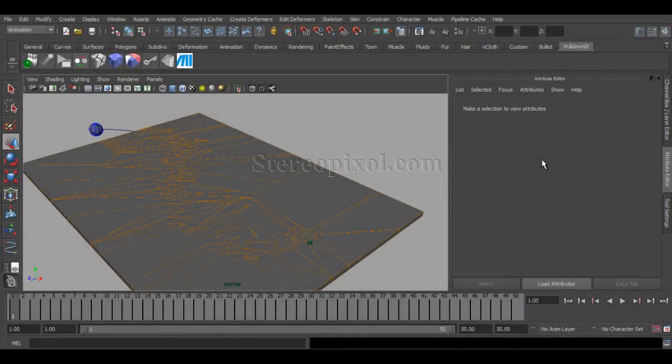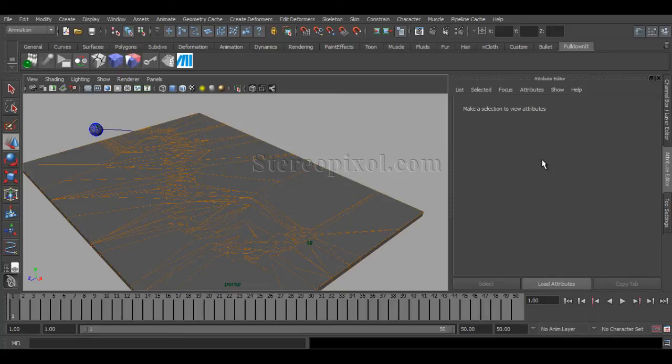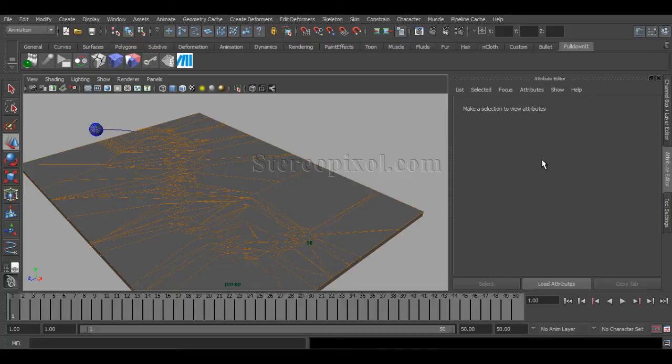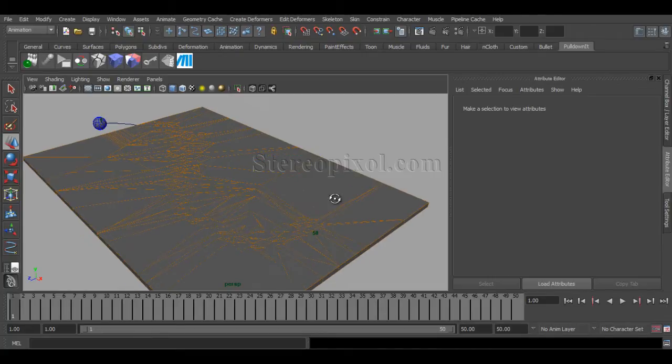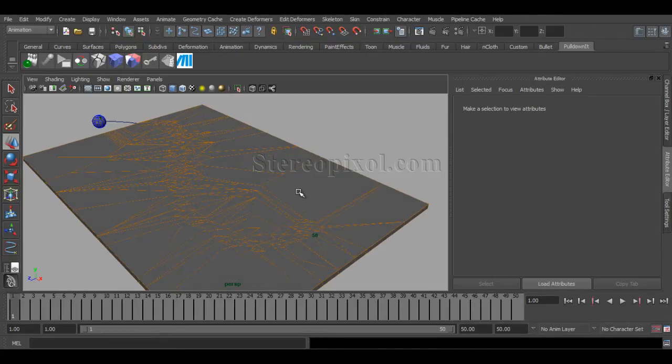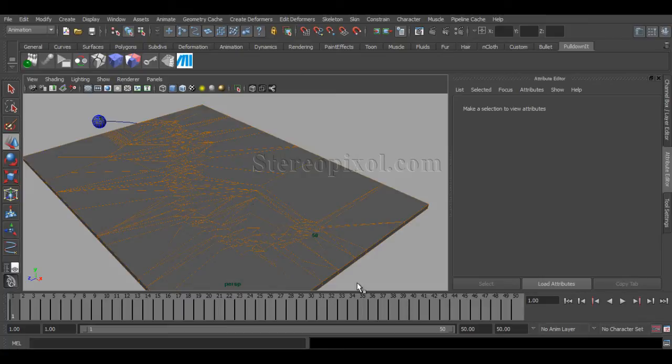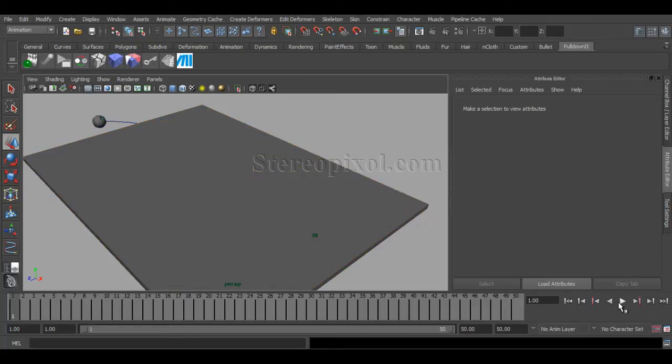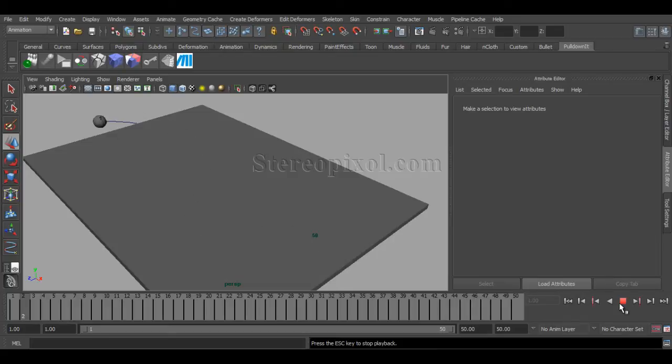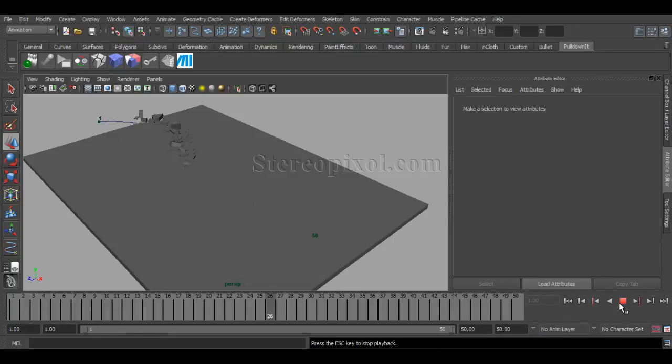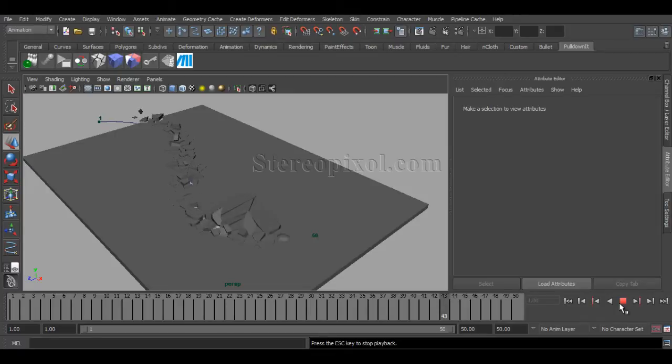Hello, welcome to Studio Pixel. In this tutorial, we are going to learn how to create a ground shattering effect in Autodesk Maya with the help of a plugin named PullDownIt. Okay, so here is the scene I have already created and this is the result that we are going to create in this tutorial.